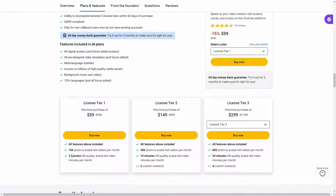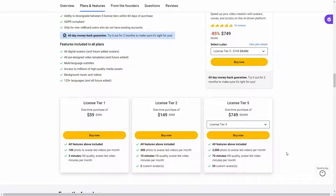Here are some of the tiers you can buy from AppSumo. Tier 1 costs $59, where you can create 100 photo-to-avatar-led videos per month, limited to 3 minutes of HD quality avatar-led video per month. Tier 2 adds the custom avatar feature — you can create 2 custom avatars. There is also tier 3 and tier 4. The highest tier is tier 5, where you can create 3,000 photo-to-avatar-led videos, 70 minutes of HD quality videos per month, and up to 20 custom avatars.